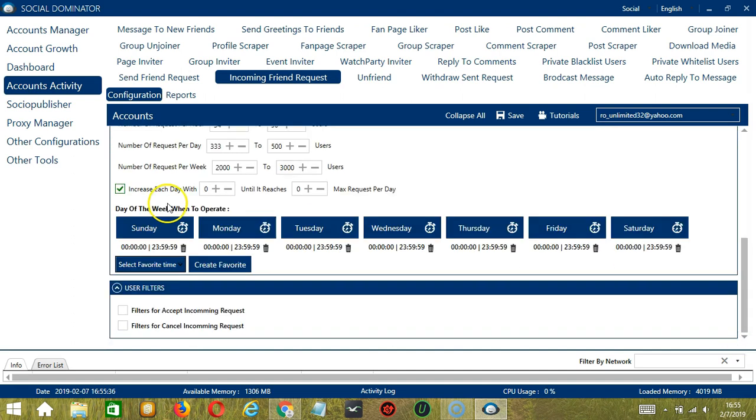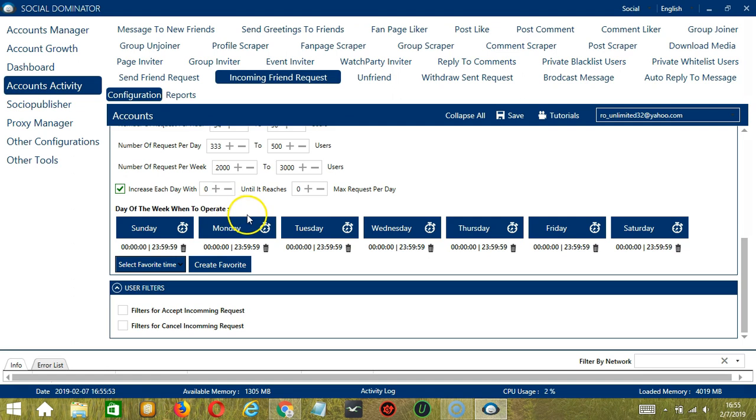You can also create a daily schedule under day of the week when to operate. This is very useful if you want to keep accepting or canceling requests even when you're asleep or busy doing other things. Let's say you don't want to operate on Monday. Click the Trash Bin button under Monday and it's gone.